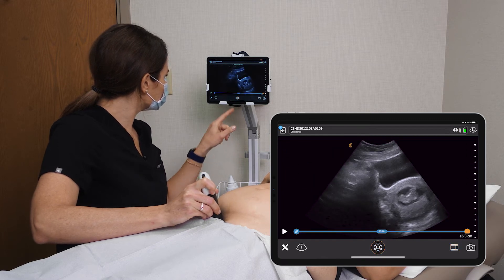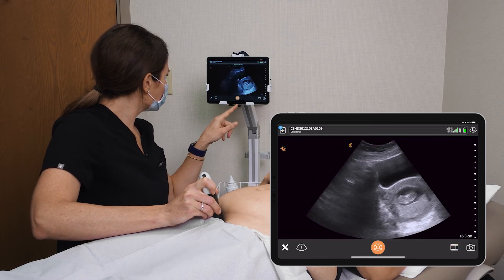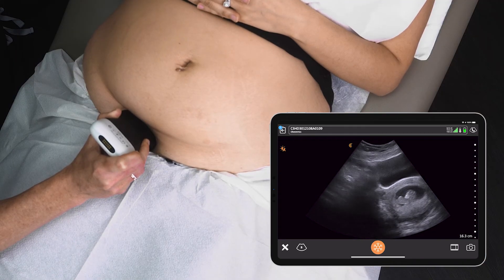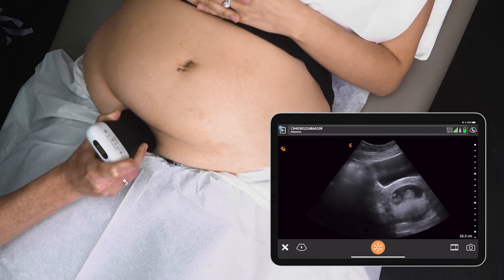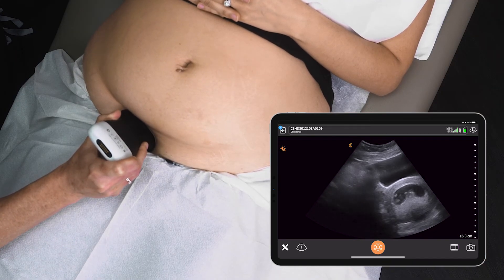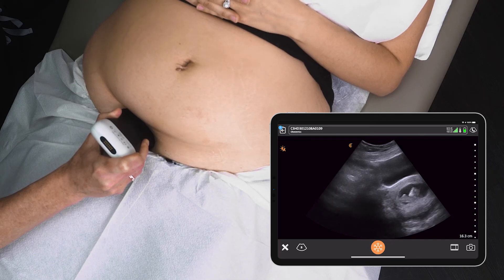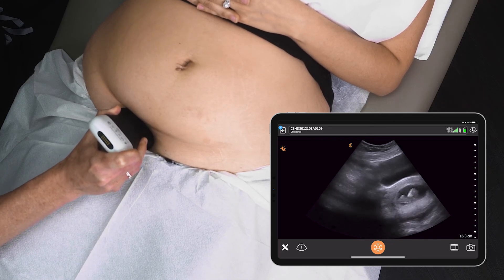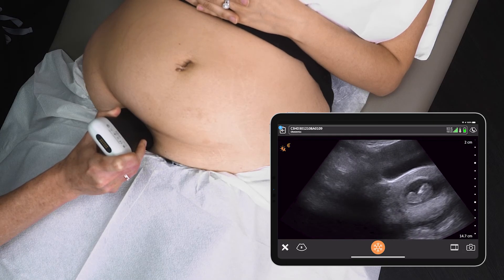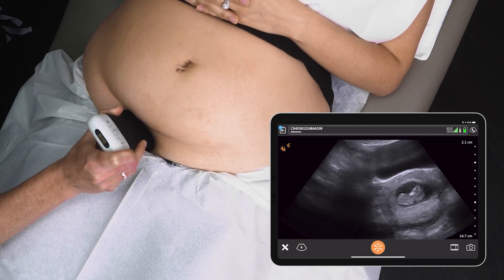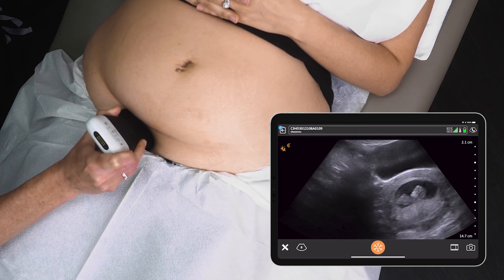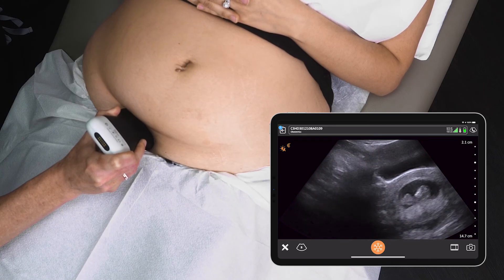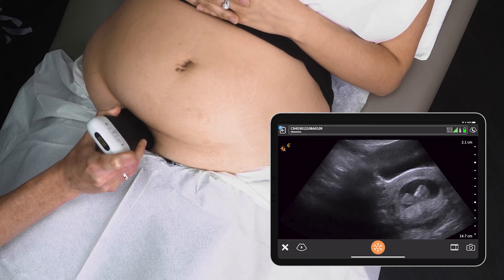Let's see how far along you are — what the gestational age is. I'll try to get the crown rump length. Baby's a little bit curled up right now, so let's see if baby will have a stretch. We can zoom in here — there we go. Let's take a picture.